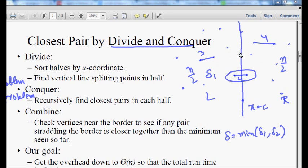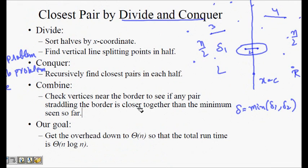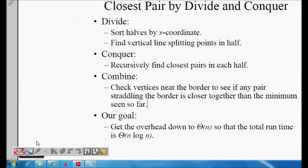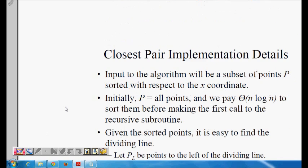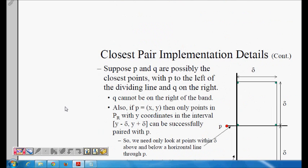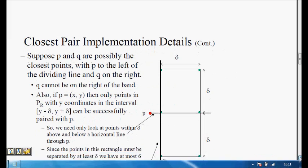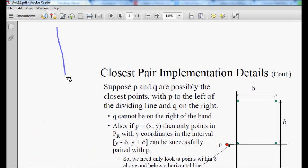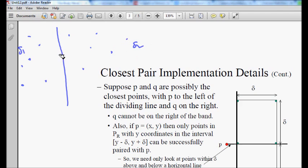You need to consider the strip where some points might be very close across the dividing line. One point was on the left side and the other on the right, so the divide and conquer never compared them. This is a very important point — we need to take care of this strip. We check the strip by drawing delta-wide regions on each side of the dividing line.